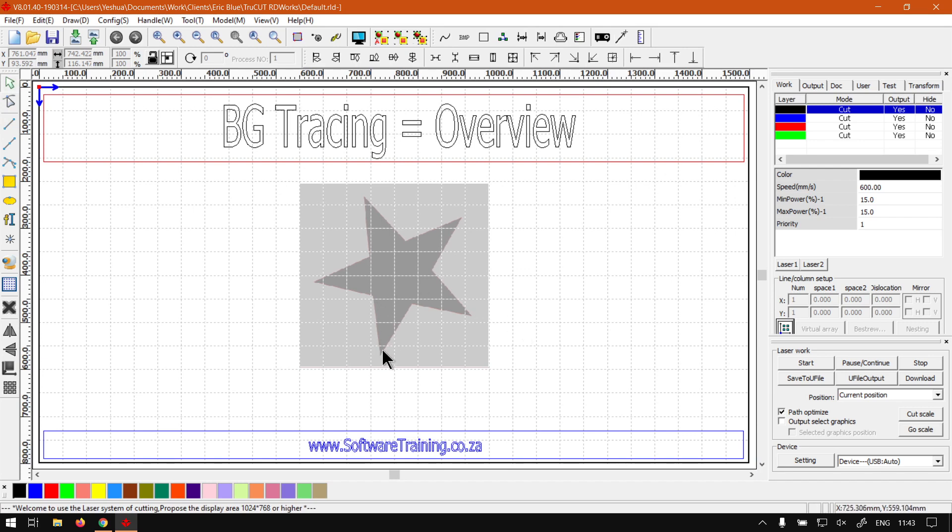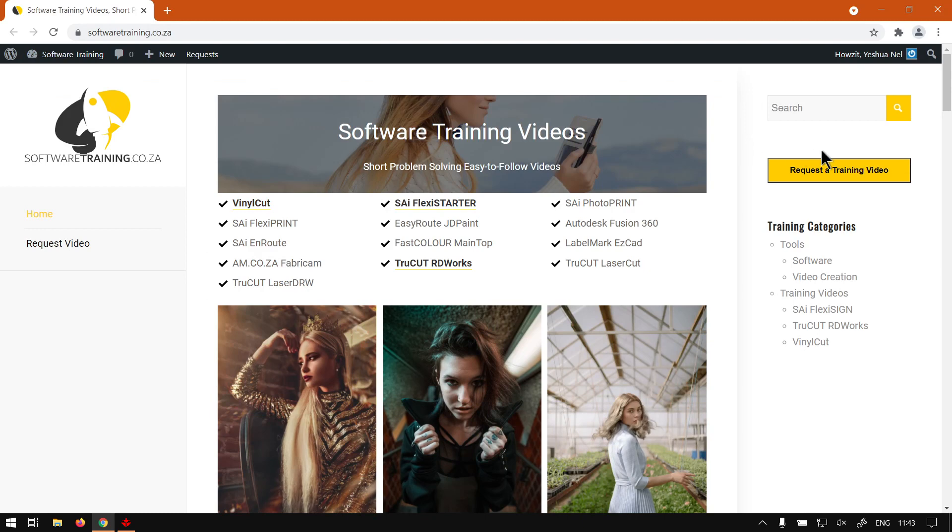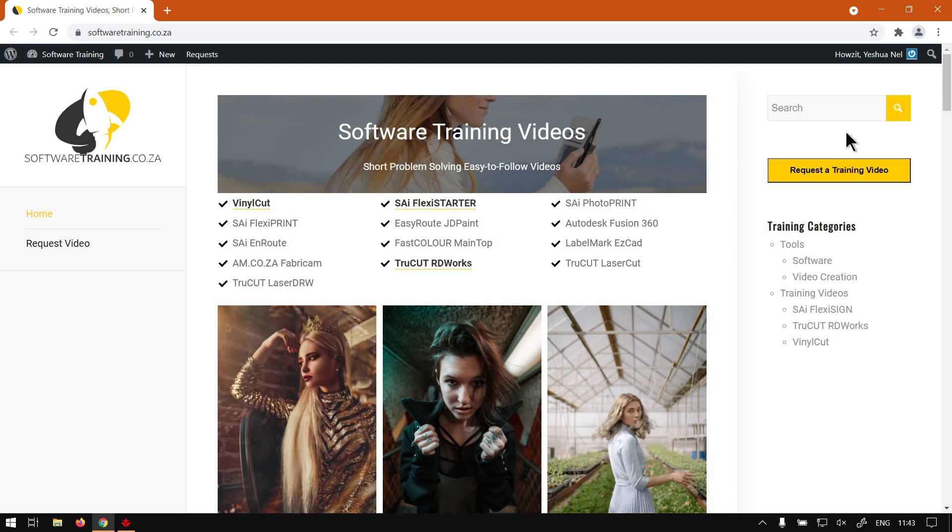So in the meanwhile, here at softwaretraining.co.za, you guys will notice we've got a variety of different softwares we do cover. And also you can isolate your search on the top right. If you do not however find the videos you're looking for, just go here, request a training video, fill in the menu form, and we'll do our best to make that video for you. But otherwise, thanks guys for watching and cheers!